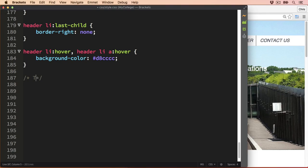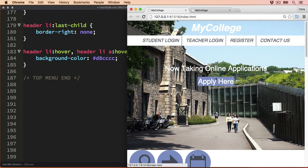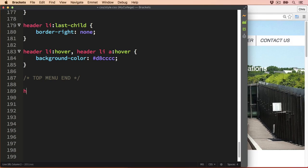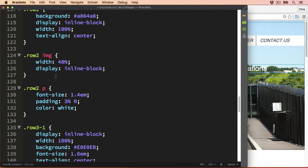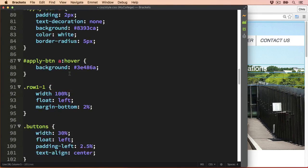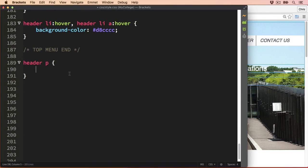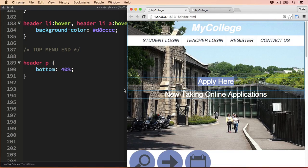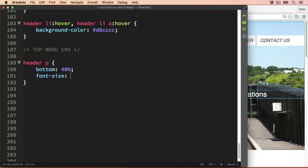We can put a comment at the end there — top menu end. On the tablet view I also want to push the text and the apply here button a little bit further down so it's more in the centre of the image, and because we've got a bit more screen size available I'm also going to increase the font size. So let's go back into the CSS and select the text with header p. In the mobile view the header p section references the text to be 60% from the bottom of the container, so to pull it down I'm going to change the bottom value to 40%. That looks a little bit better, and then I'll increase the font size to 2em.